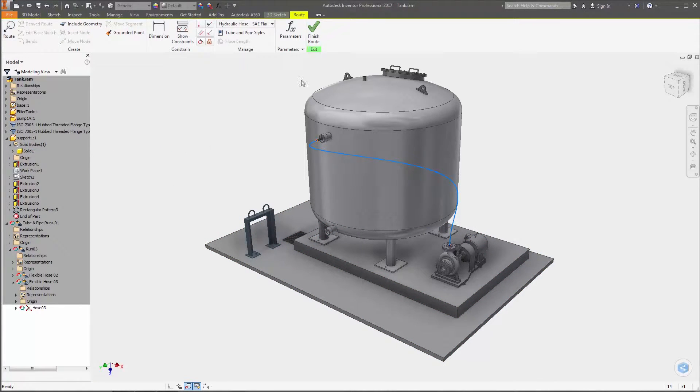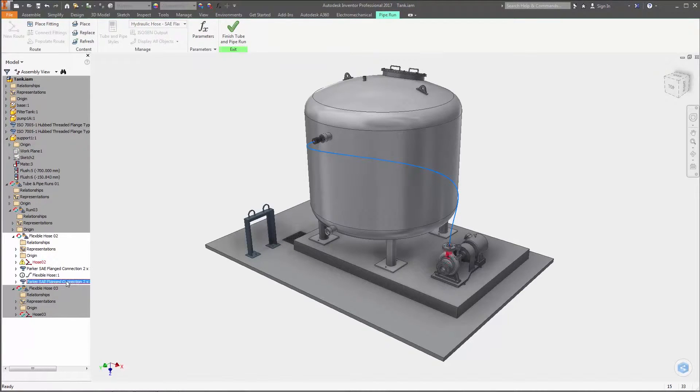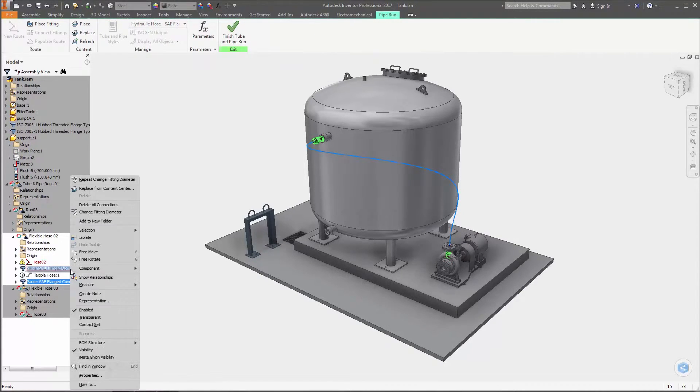The Change Fitting Diameter command has also been extended to flexible hose routes so you can change the diameter of one or more fittings in a single edit.